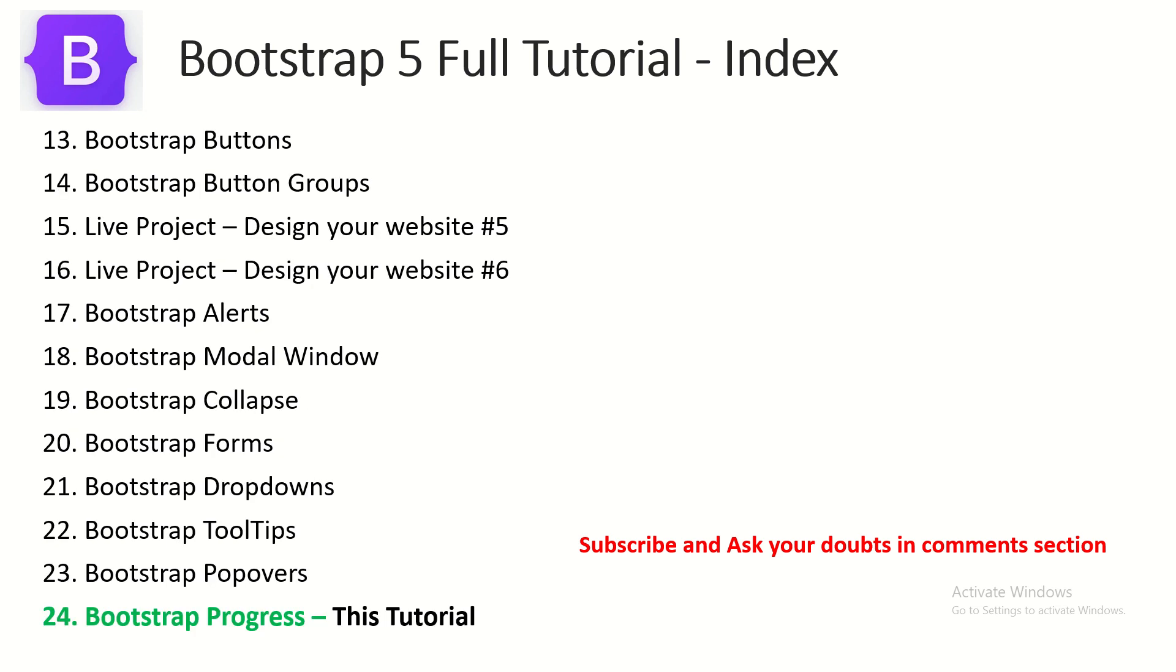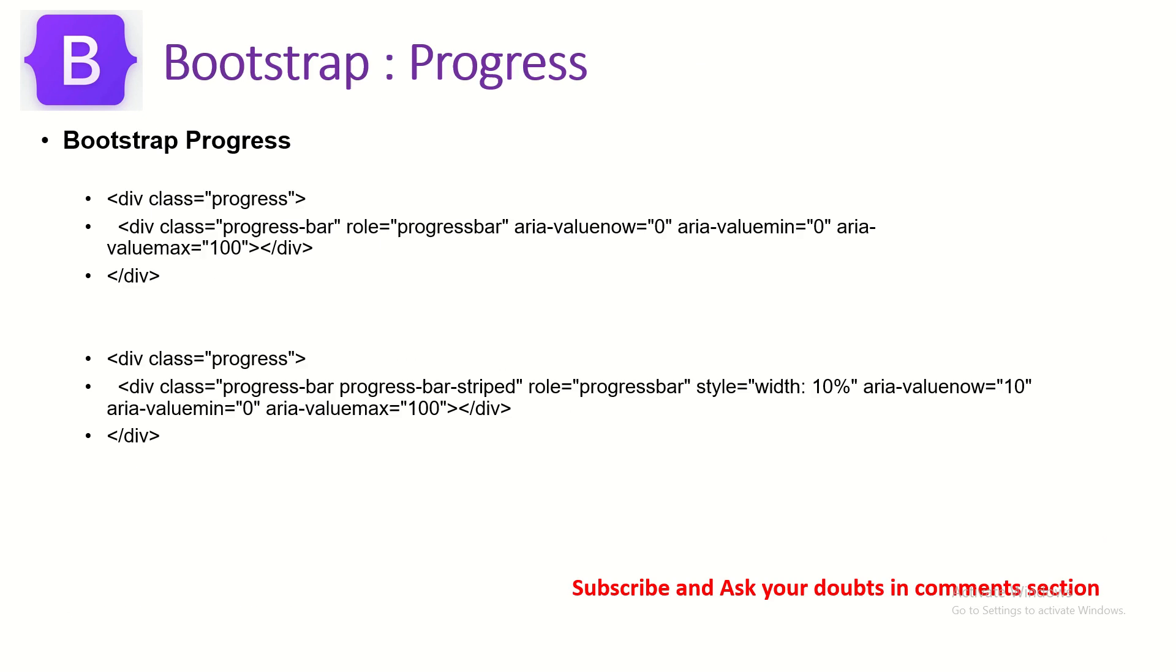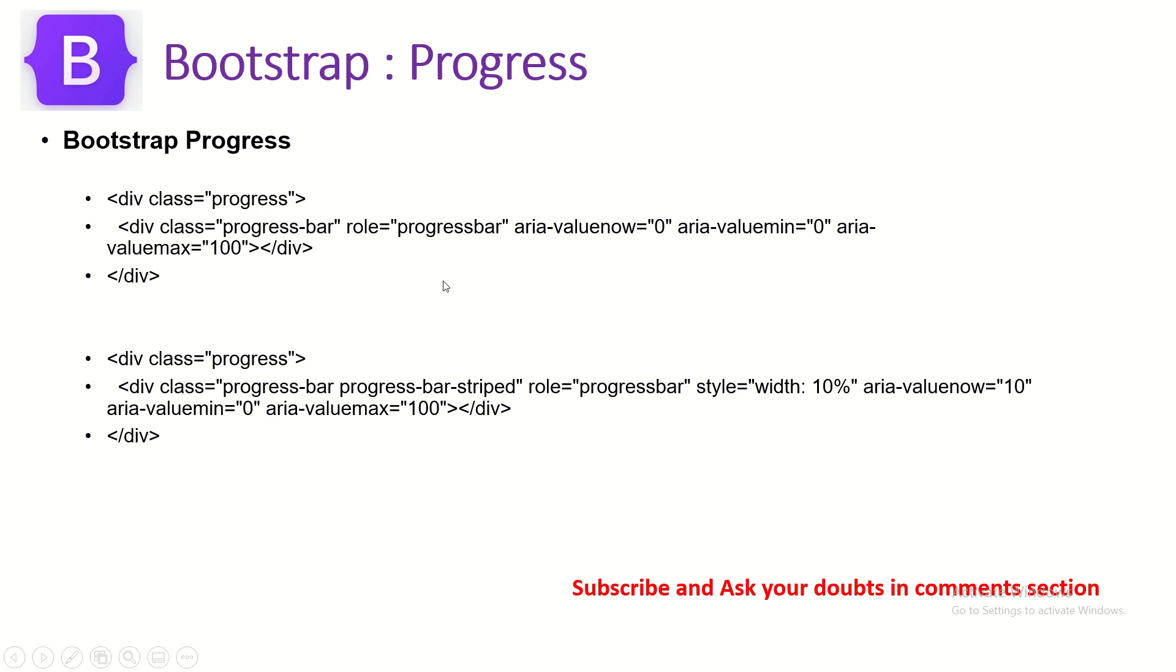Today we are learning about Bootstrap Progress Component. It's a visual hint to show the progress and we can set percentage to it. We can set the value that it is growing. What type of progress bar do you want? There are two important classes that you should be remembering. One is div class equal to progress and div class progress bar. These are the two important things that it has and we can play with it.